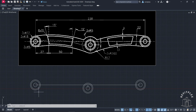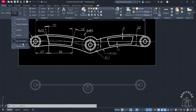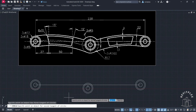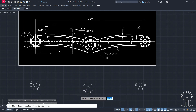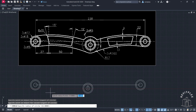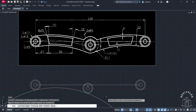Now I will draw a tangent-tangent-radius circle. Go to Home, click on Circle, then click on Tangent Tangent Radius. Click on this point, click on this point — the radius is 200, so enter the radius as 200 and press Enter. We don't need the extra part, so simply trim it, then press Escape.